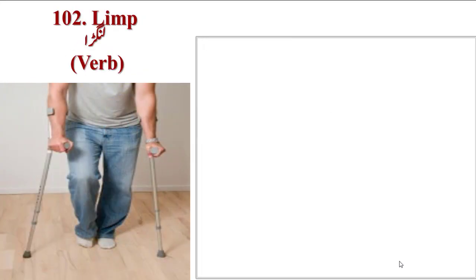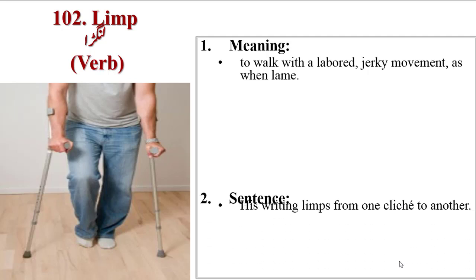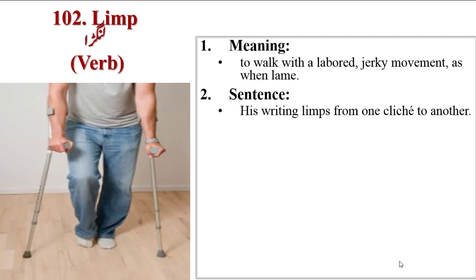Next word is Limp. When a handicapped person walks, it's not a normal walk, or if you have a tongue injury or fracture. Meanings are to walk with a labored jerky movement as when lame. Sentence: his writing limps from one cliché to another.